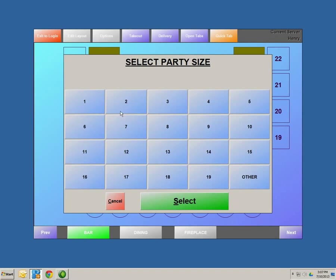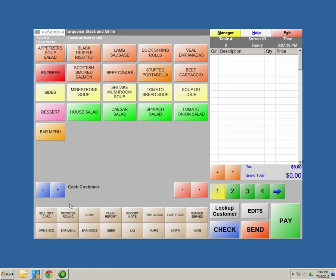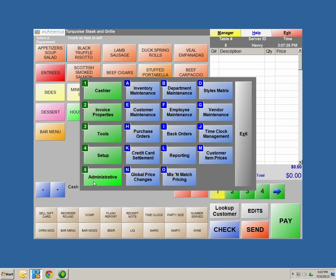Now let's select another table, a party of four, and go back into the menu screen. These products need to be entered into the system somehow — they are entered through department maintenance and inventory maintenance, done through your manager screen. We're going to hit manager, administrative number five, letter A for inventory maintenance, and letter B for department maintenance. These are the two screens where you can create all your products. First, we're going to click on department maintenance to start adding all of our departments.